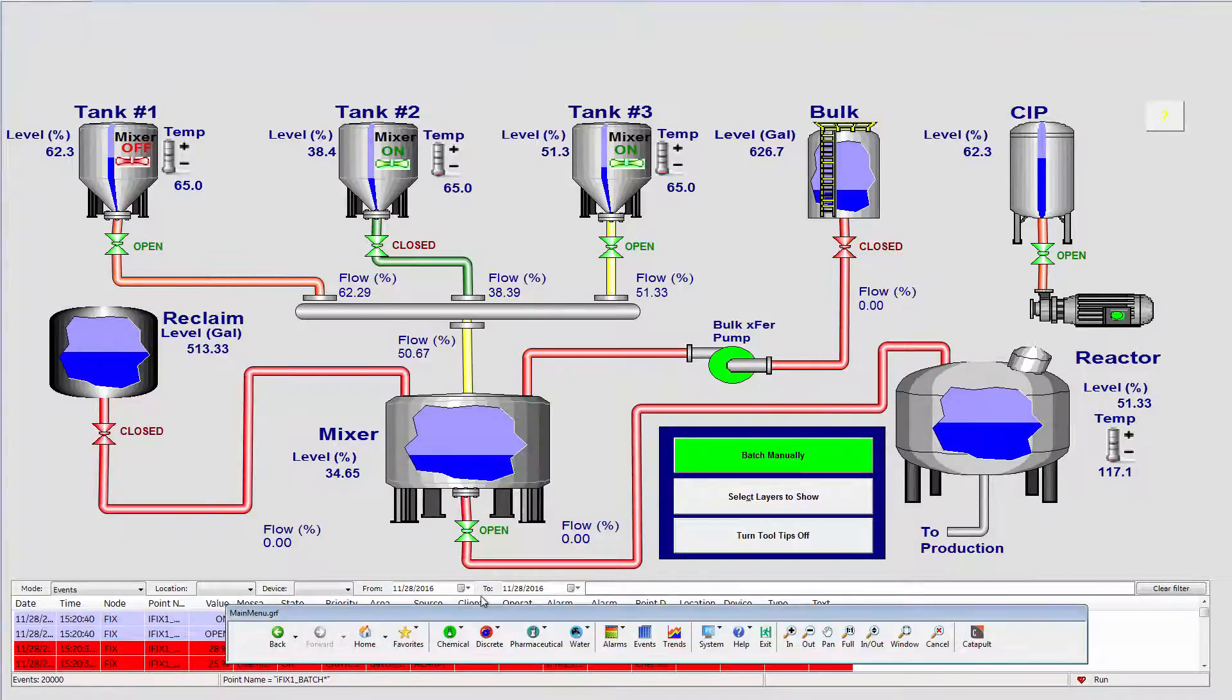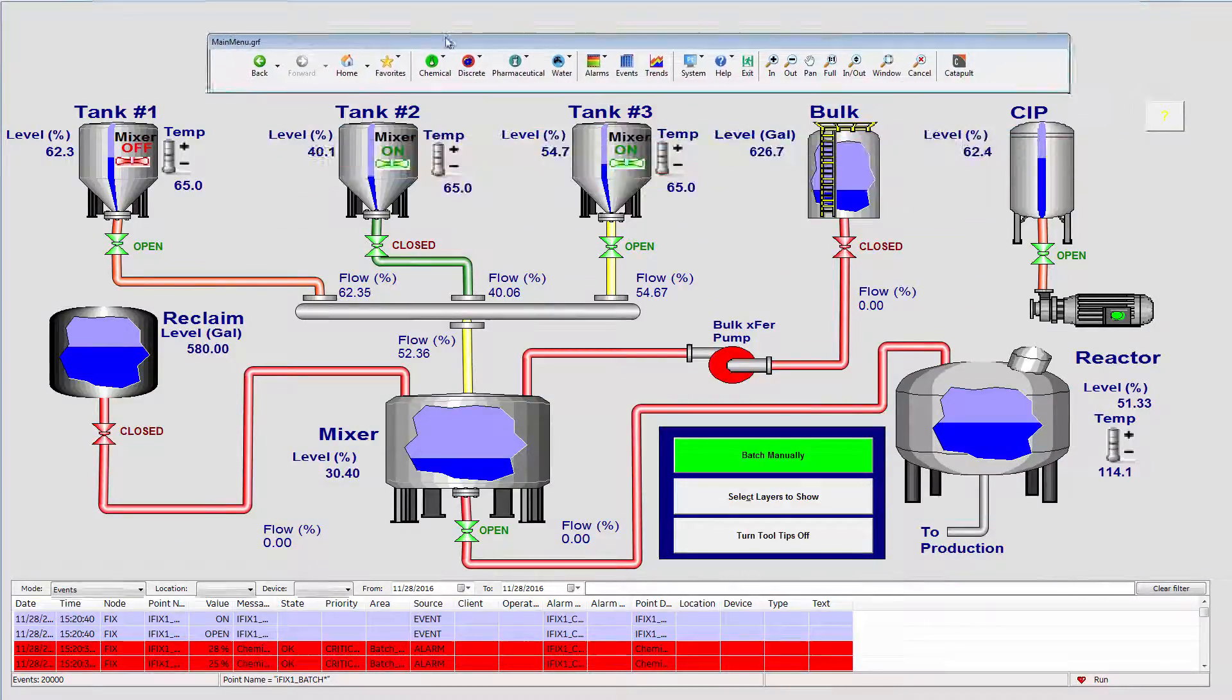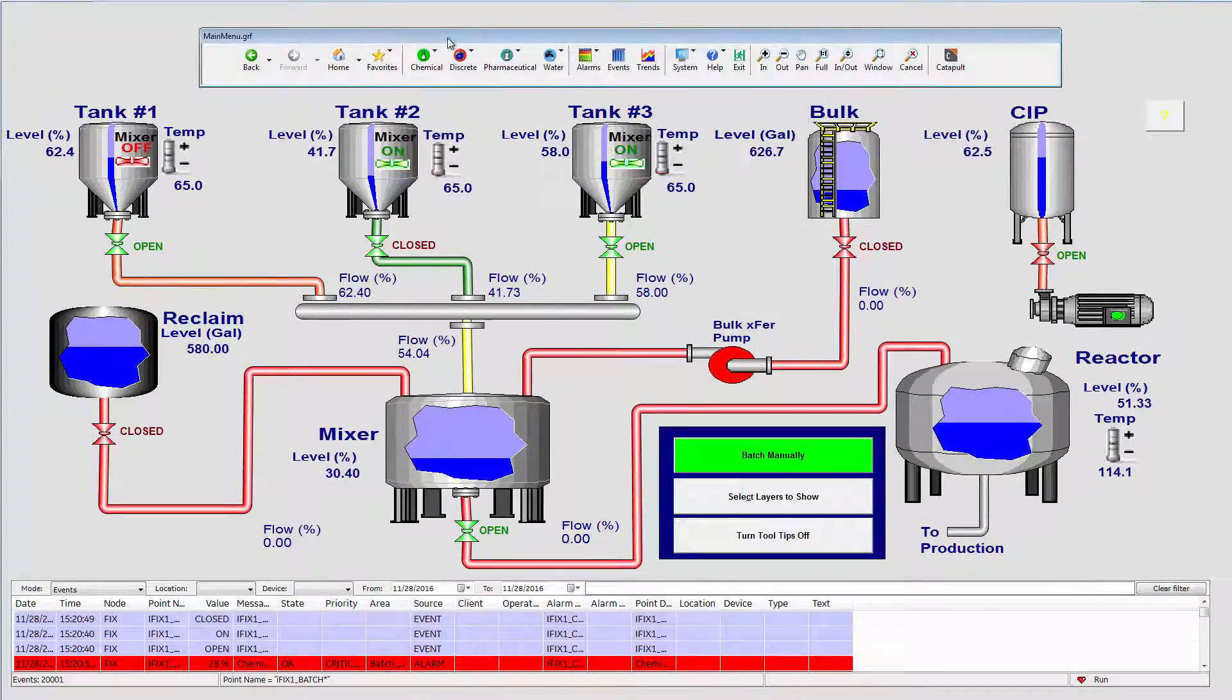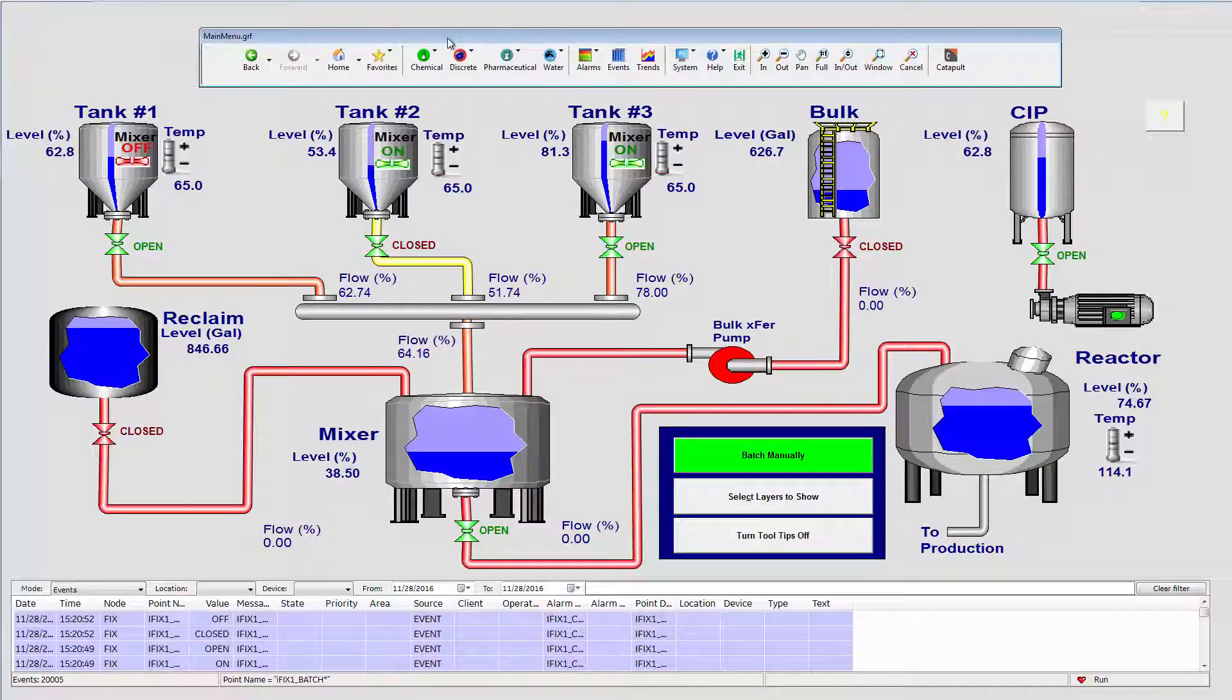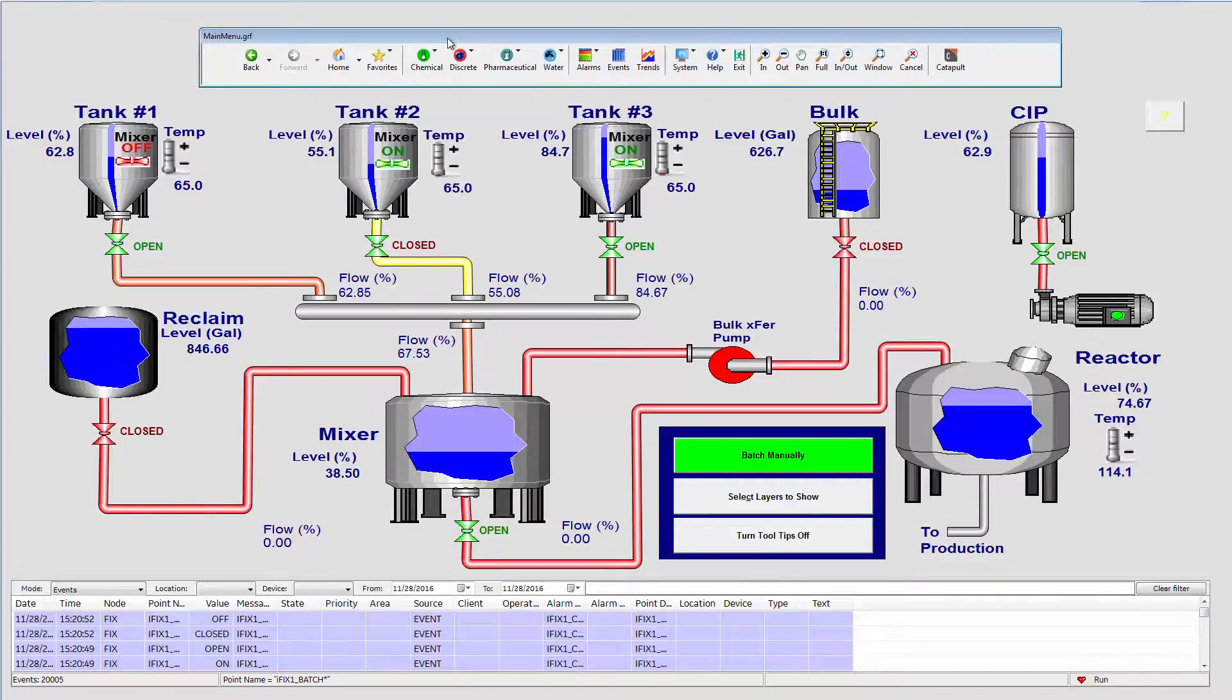Instead, you can add the menu control into all of your pictures with just a single editing tool. You can make the design of the menu whatever you desire.